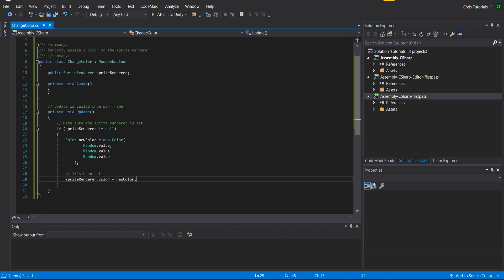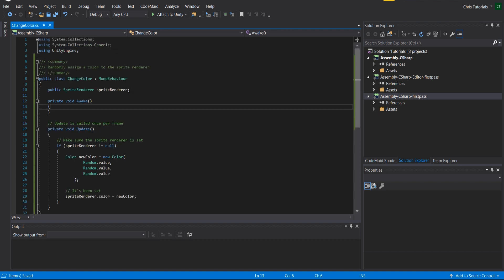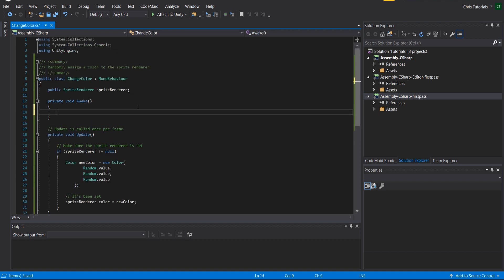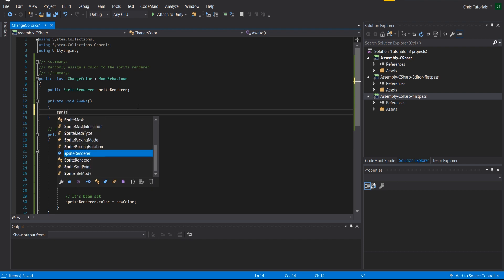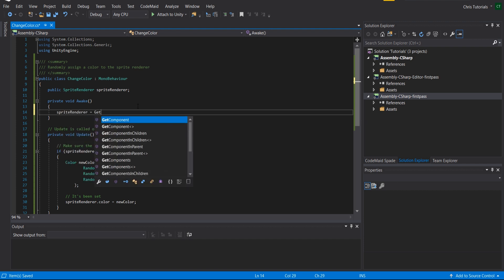Now just to point out one other good way of getting reference to the sprite renderer, if you don't want it to be manually set by the user, what you could do instead would be to do sprite renderer equals get component sprite renderer.